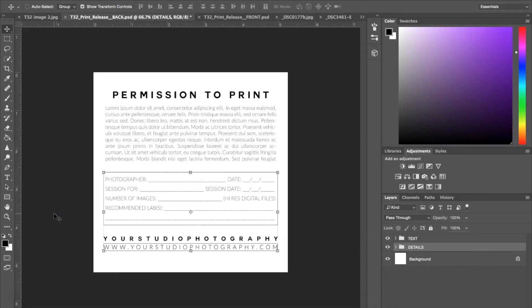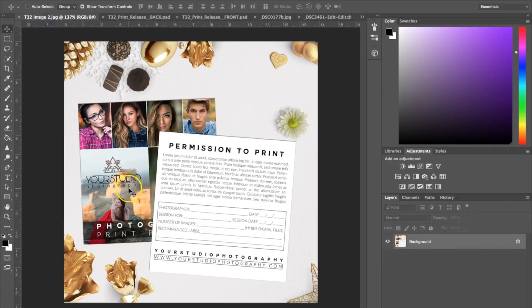As you can see, these templates are really great because you can add your own images, your own text, and customize them to your own business. I hope you enjoyed this tutorial on how to use the photo release form templates and you'll be able to try it for yourself. I'll see you next time. Thank you.